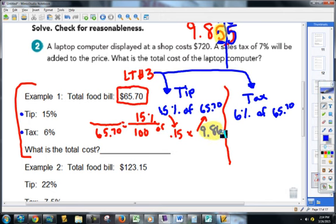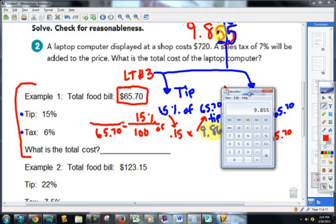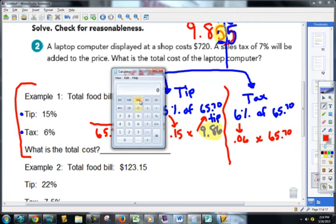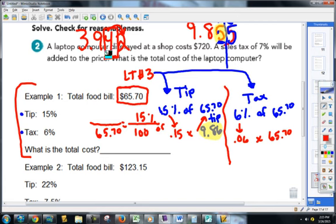I'll highlight it and write 'tip' so I remember. Over here for the tax, it's going to become 0.06, 'of' becomes multiply, times 65.70. Let's figure out my tax amount. 0.06 times 65.70 — I'll write that whole number: 3, 9, 4, 2. Money only goes to two decimal places. We look to the two — is that going to stay at four pennies or go to five pennies? That's going to stay at four pennies. So that's $3.94.